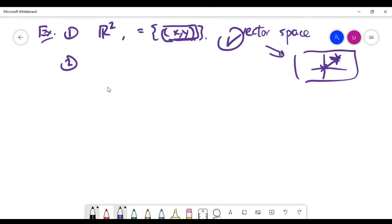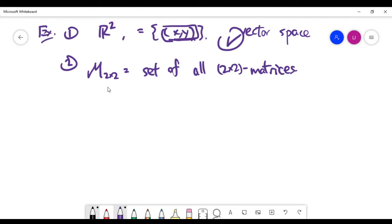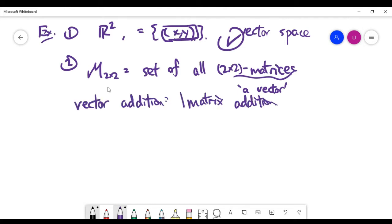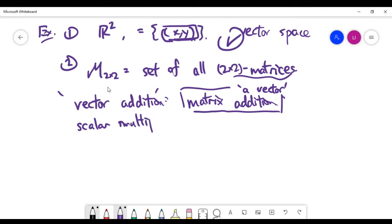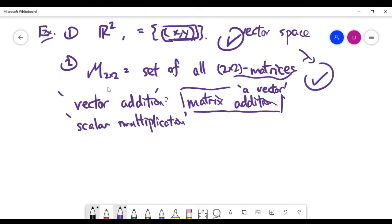The second example is that we can talk about matrices. I can look at all the two-by-two matrices in a set and call each matrix a vector. In that case, vector addition simply means matrix addition, and scalar multiplication is defined in the obvious way — we have learned how to do it on matrices. You can easily see that all ten rules for the vector space are satisfied for the space of two-by-two matrices, which is why we call it a vector space.